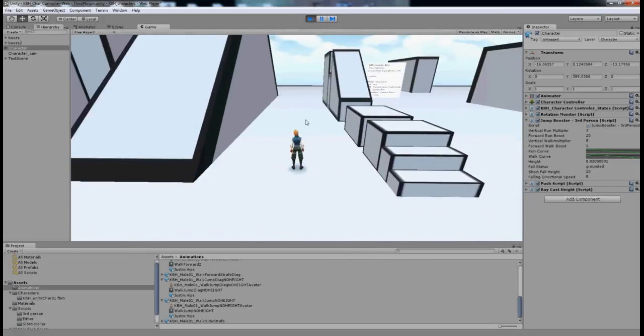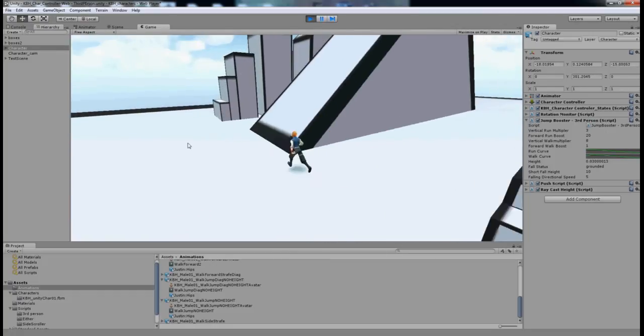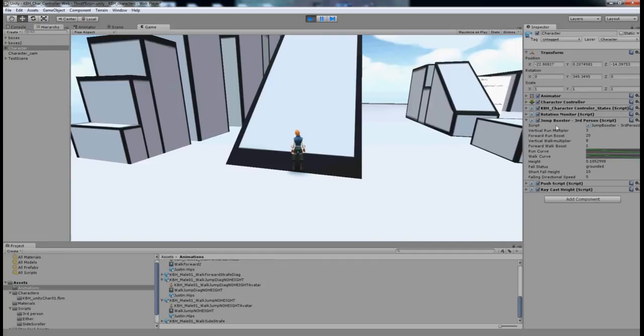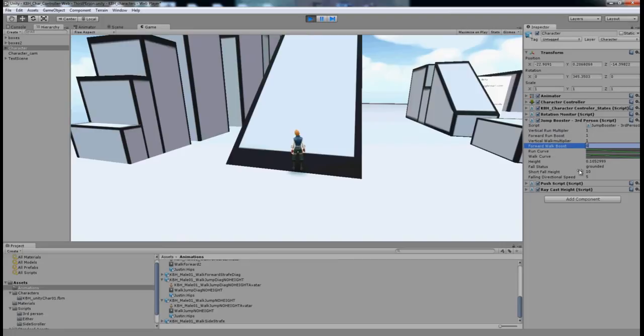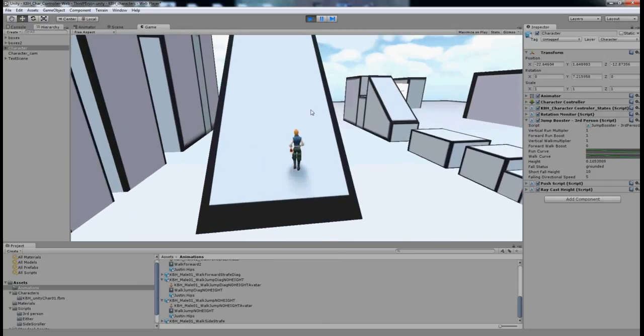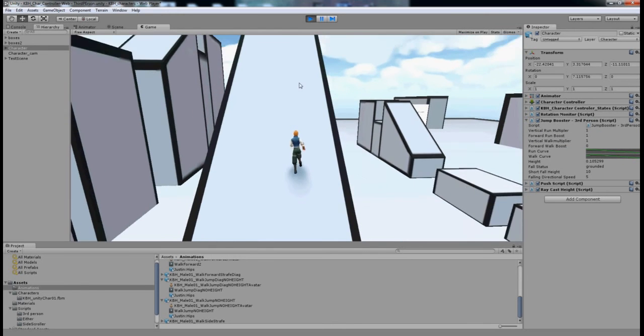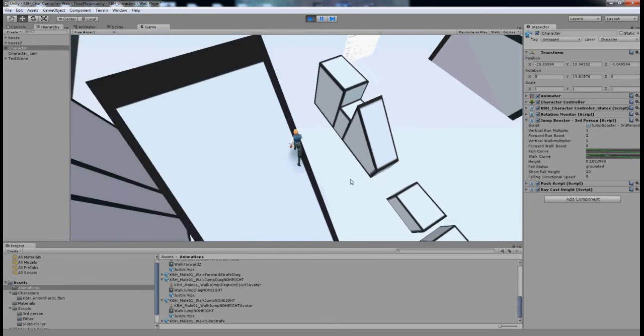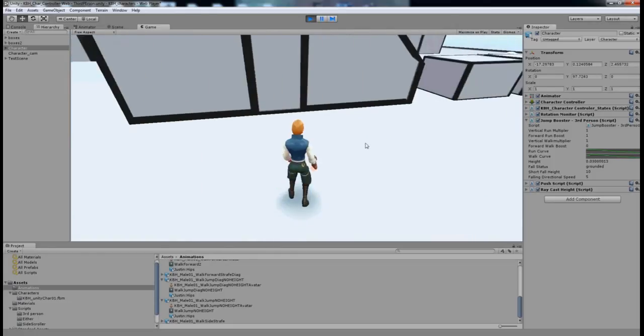So that's the basics of the jump controls. There's an extra control here called Short Fall Height. I may change that to Fall Height in the final release, but it will be there and it should be fairly obvious. This sets the height at which the character will enter a falling state. So when I come up this ramp and jump off, you'll see that he starts to fall and land.